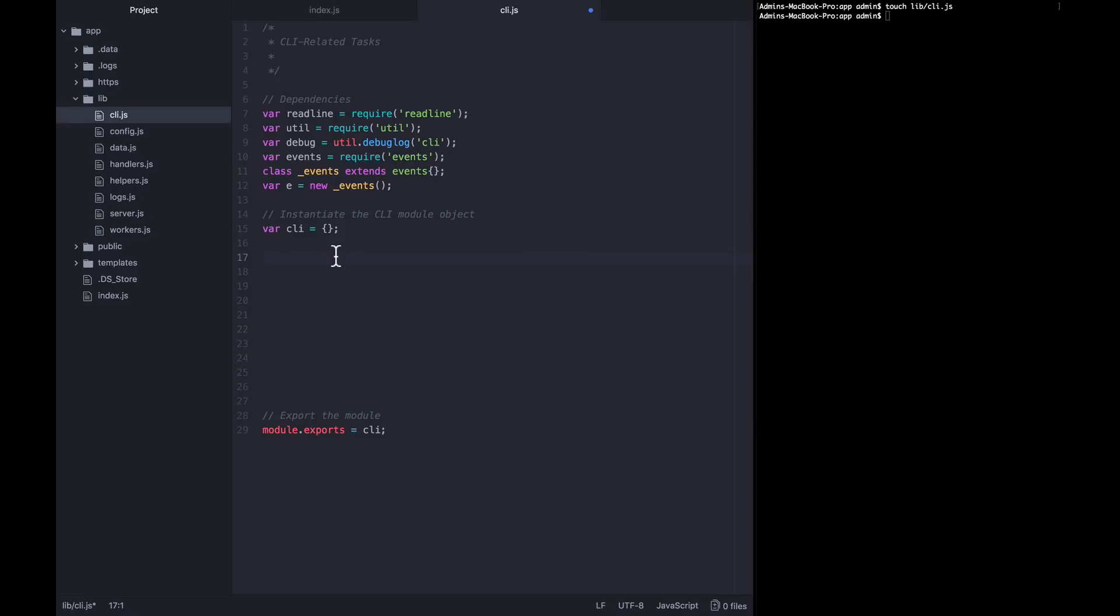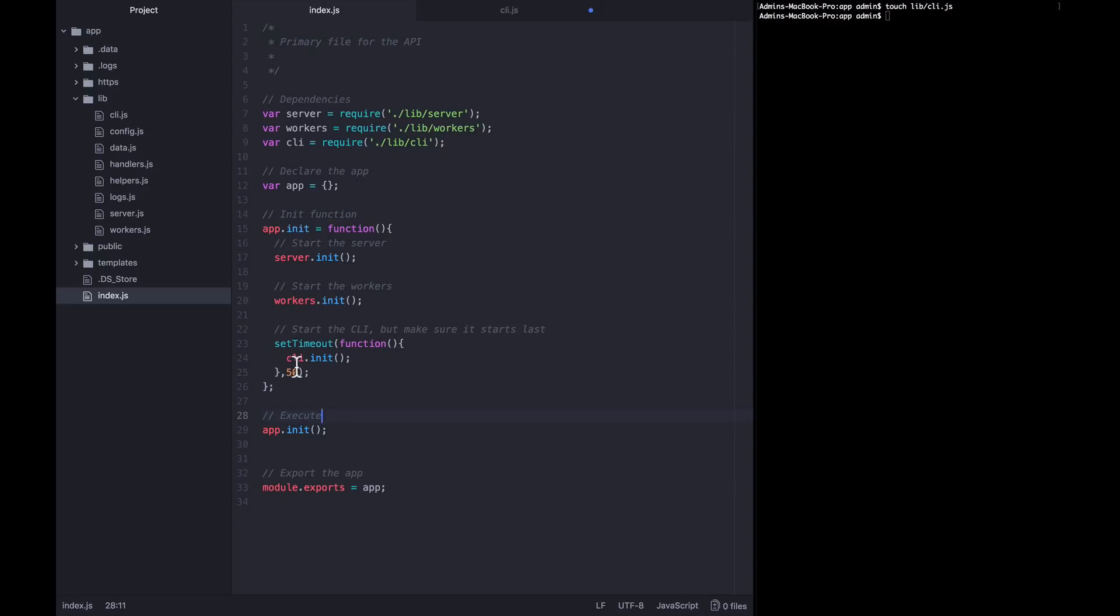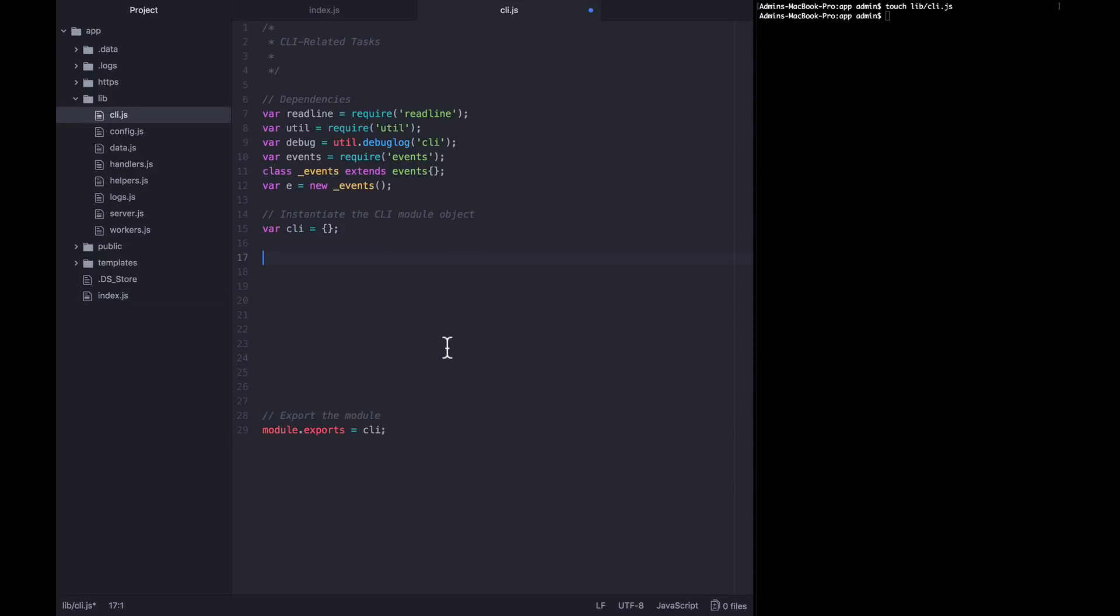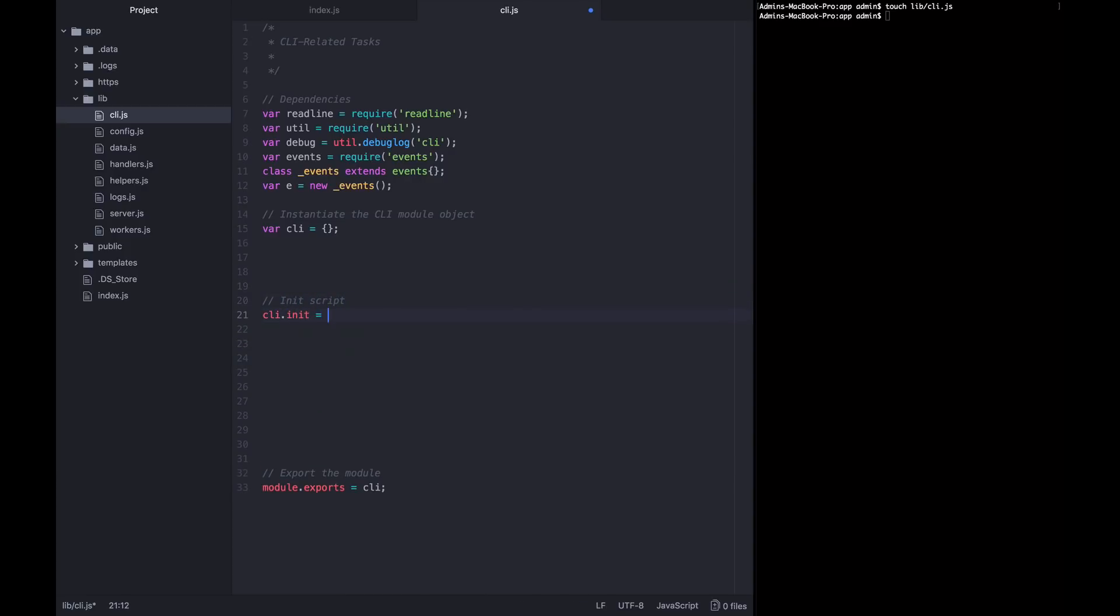All right. Now we need to write this library. Where should we start? Well, in index.js, we're calling CLI.init. So we might as well start there. Let's define an init script. Say that CLI.init equals a function. And what do we want to do within this initialization?